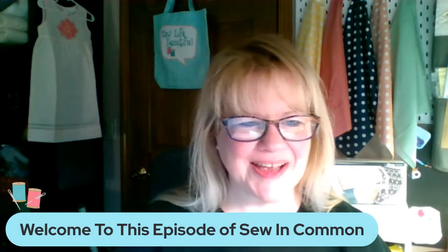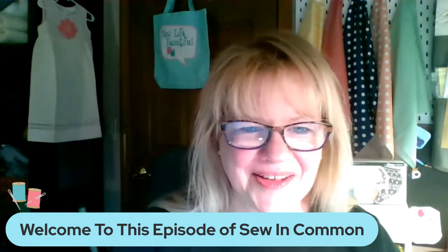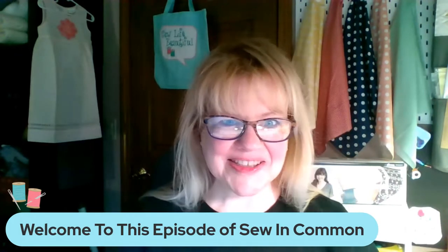Hi everybody, it's Diana from Sew in Common. Welcome to this episode of Sew in Common.